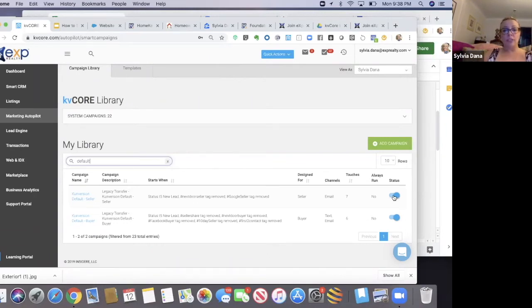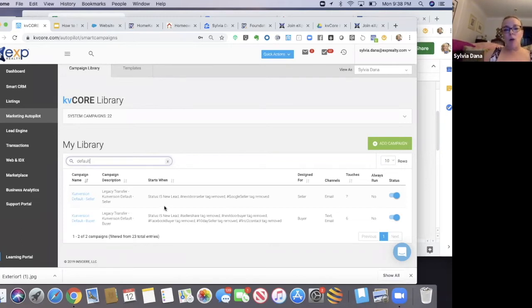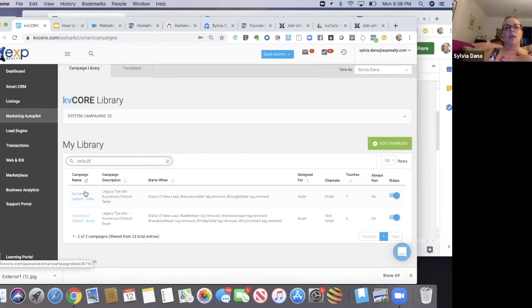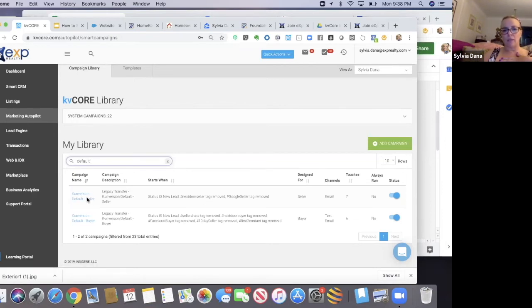Why I want you to download them and activate them: when a brand new seller lead comes in because they requested their instant home value from their website, they're going to get assigned automatically to the conversion default seller campaign. And likewise with a buyer.